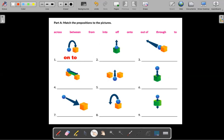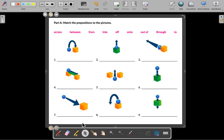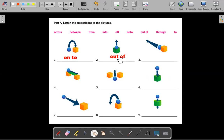Now let's go on to number two. What's going on in number two? It looks like the ball is going out of the box. It's leaving the box. So we can say it's going out of the box.